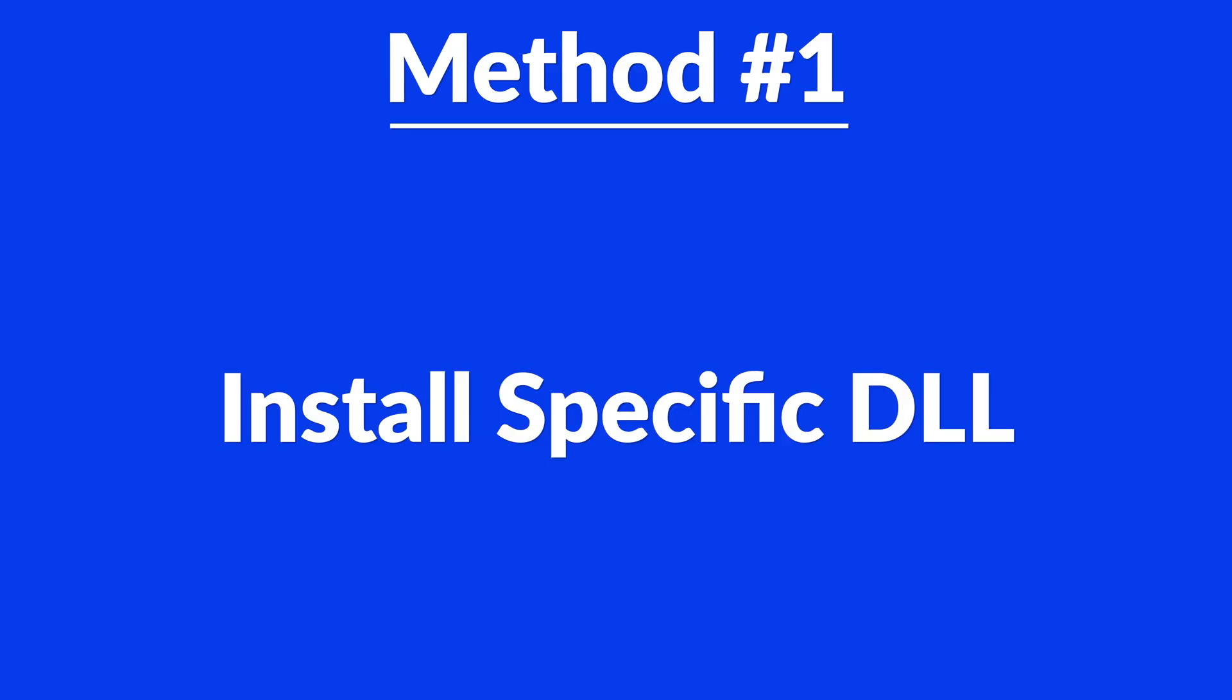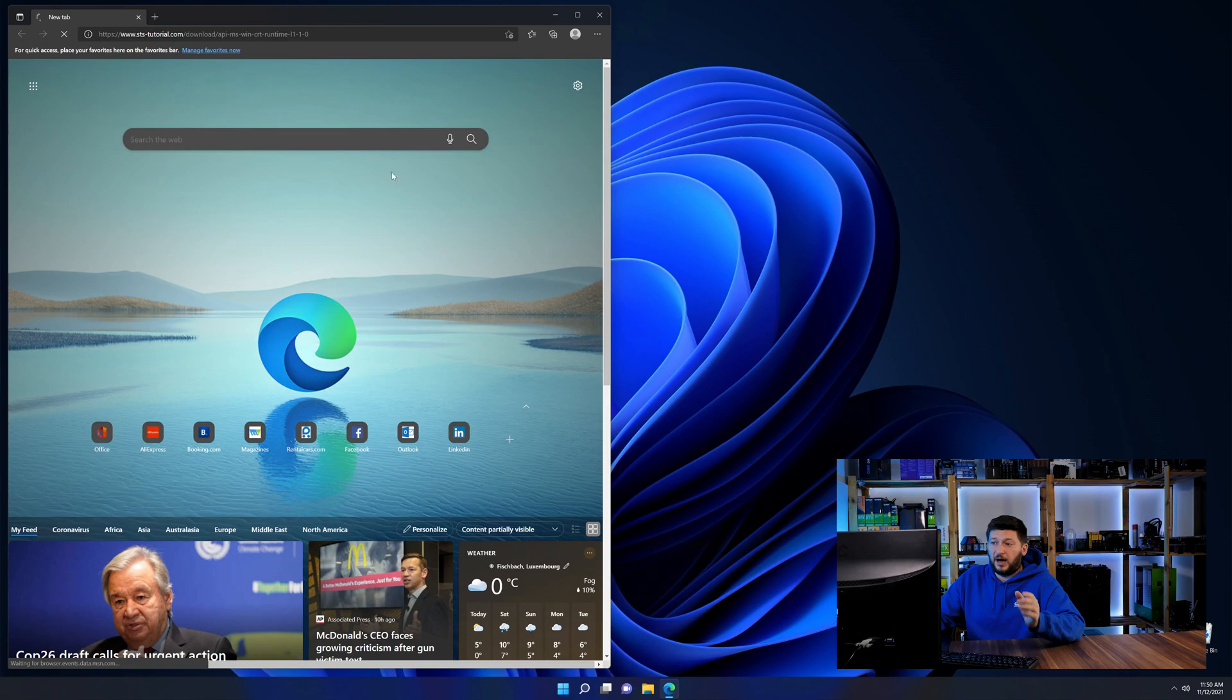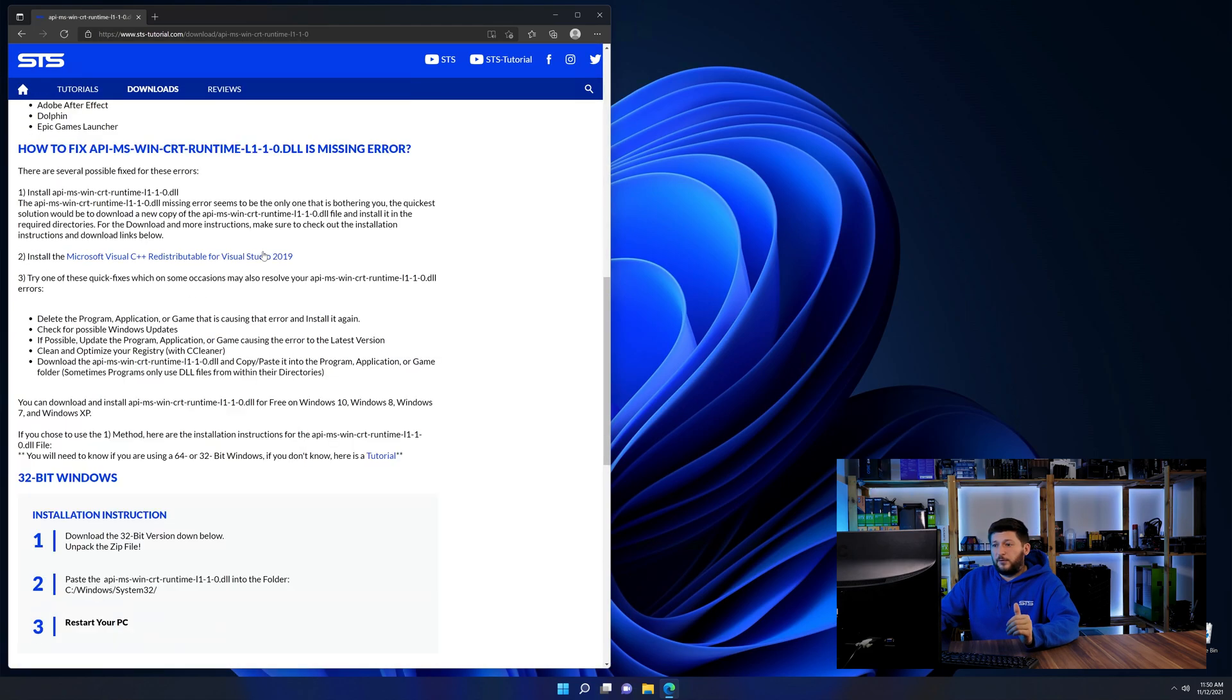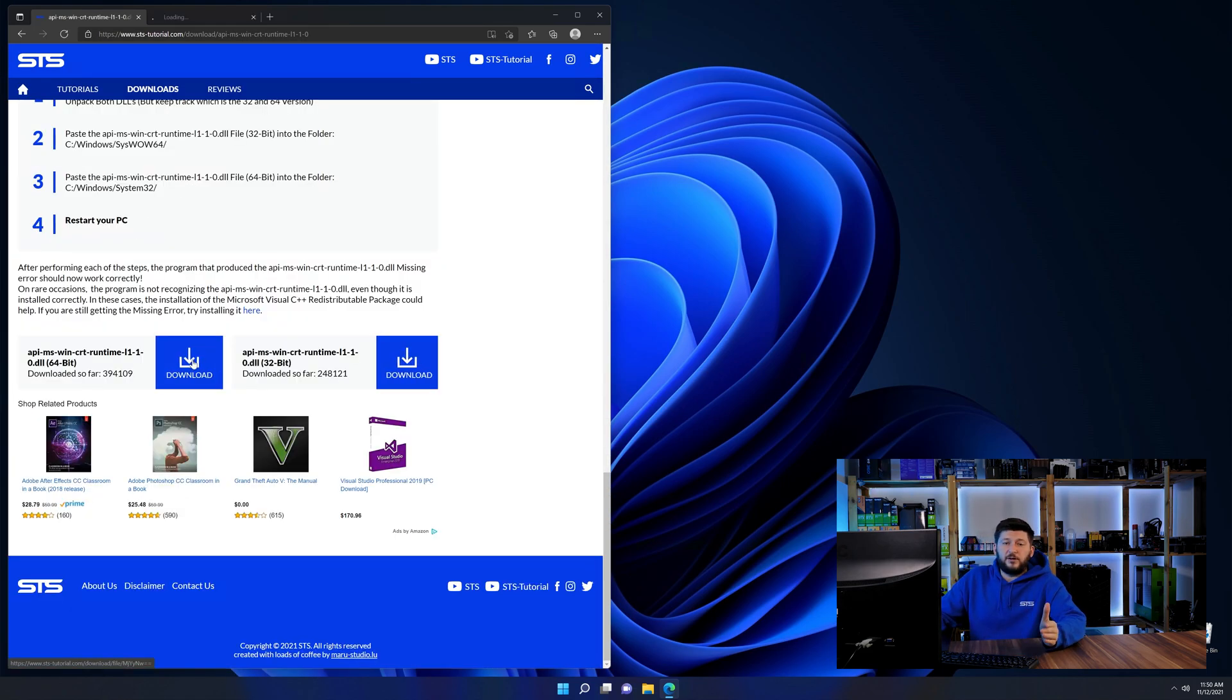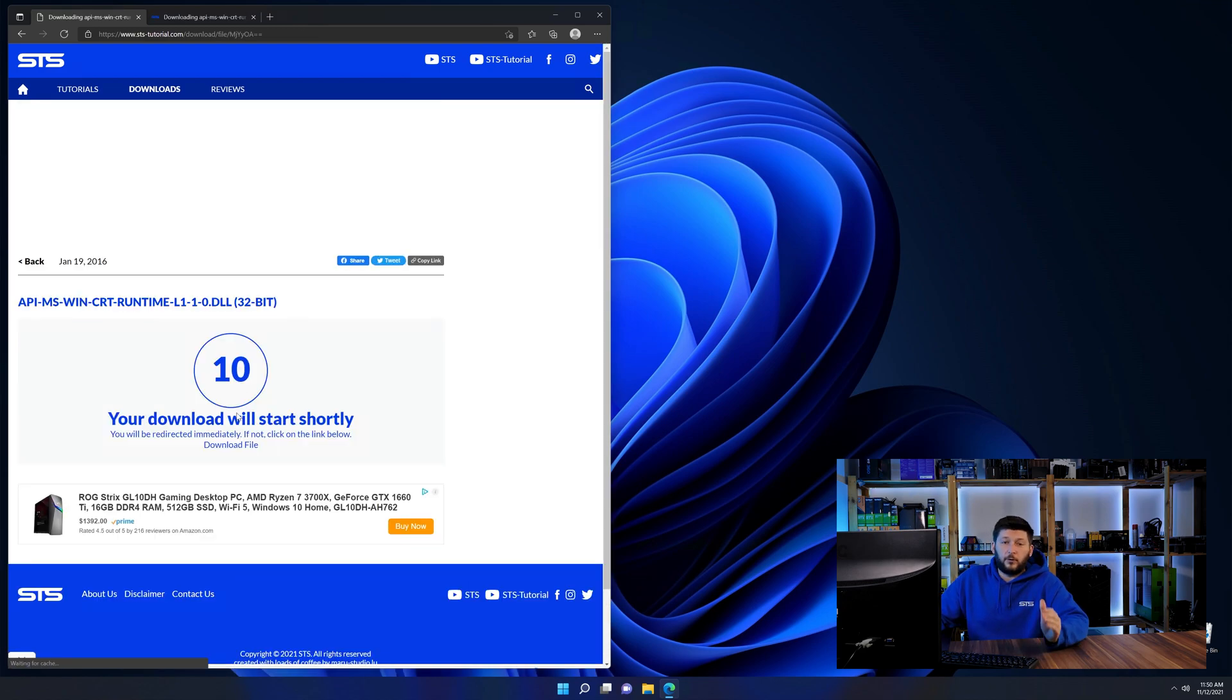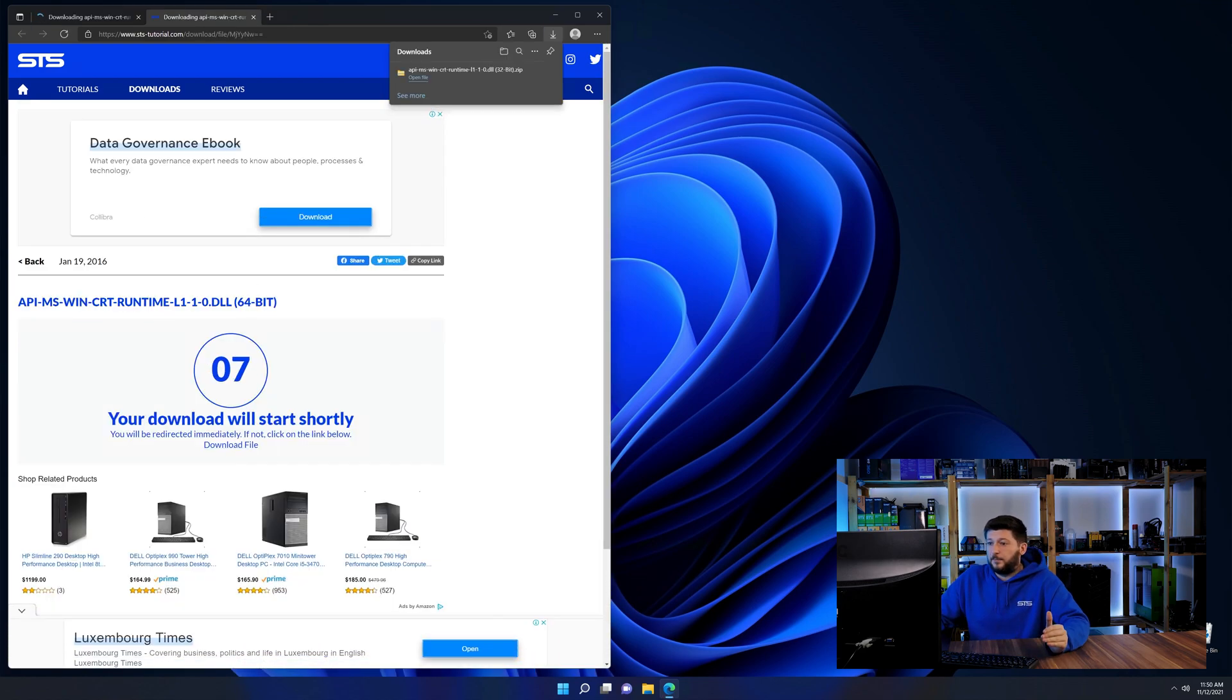Method number one is to install the DLL file ourselves. For this, head over to our website by clicking the link in the description or in the eye symbol in the upper right corner. First off, scroll a bit down to the download section and here we need to download the 64 and the 32-bit file.